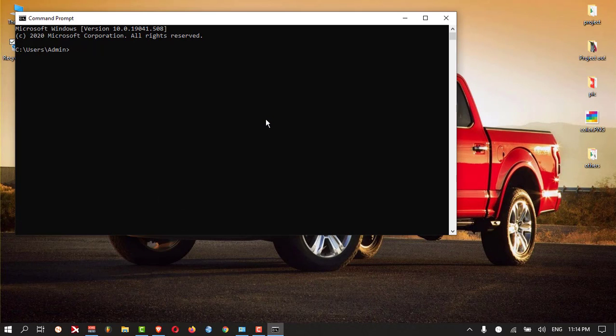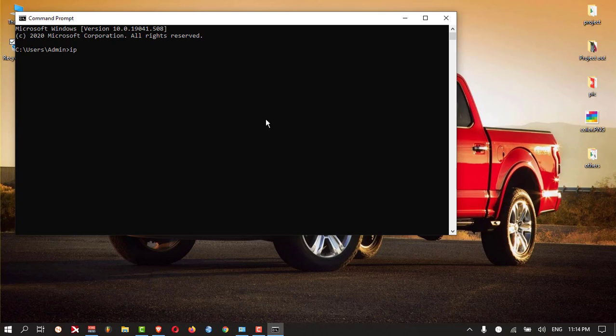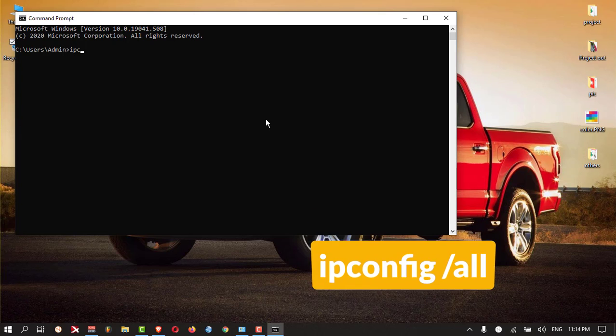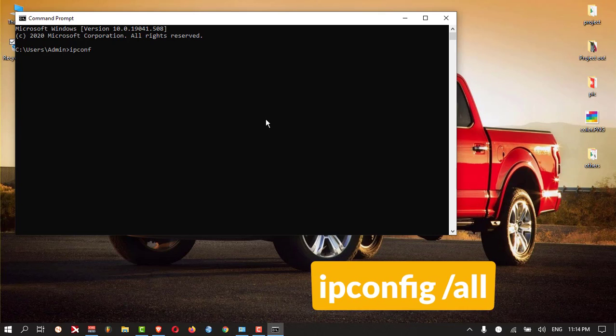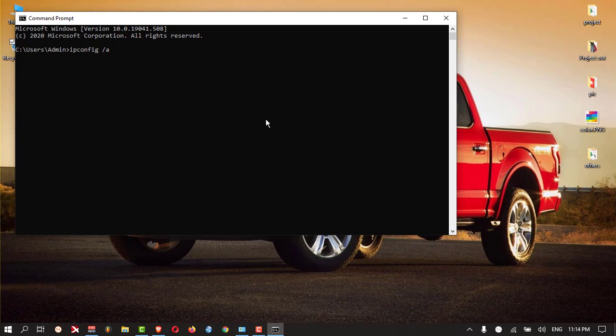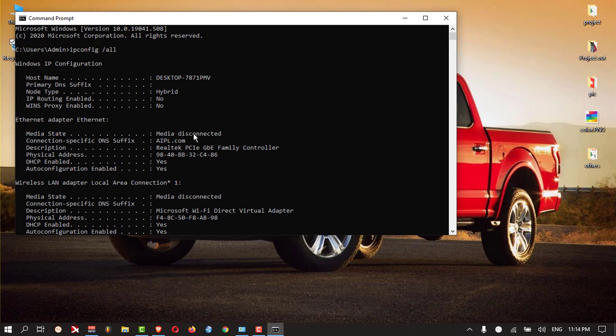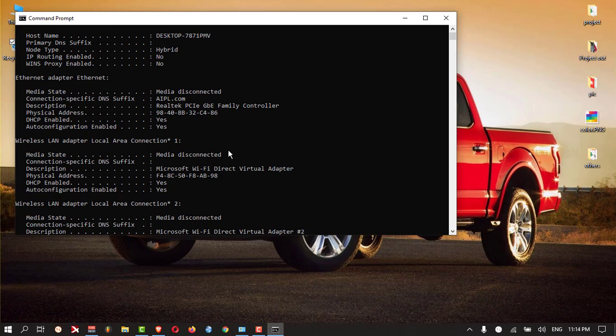Here you can type one command which is ipconfig, then forward slash all. So here you can see what are the IPs I am using on my PC.